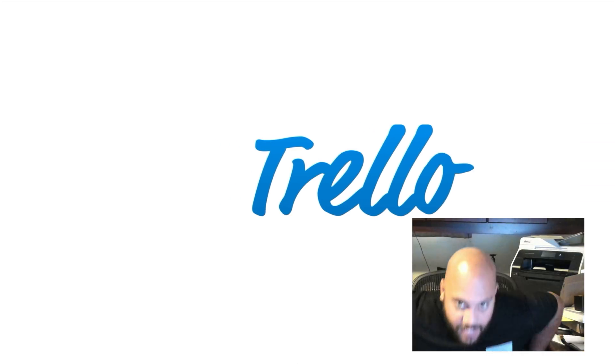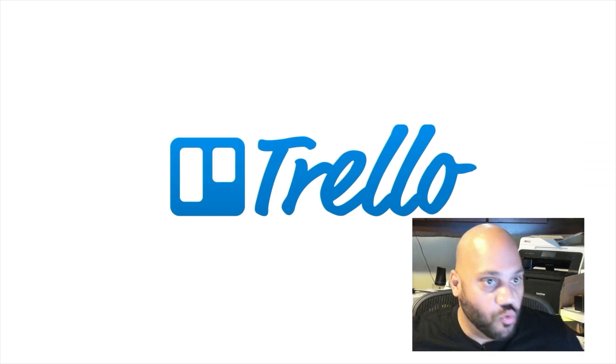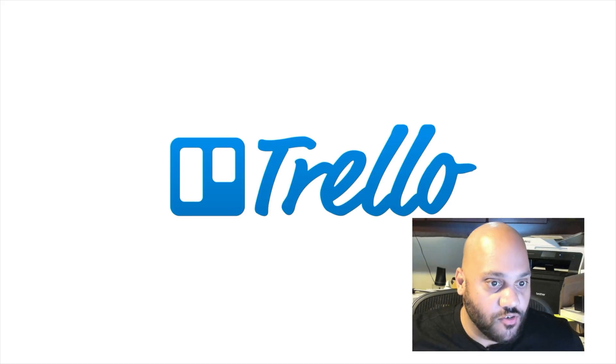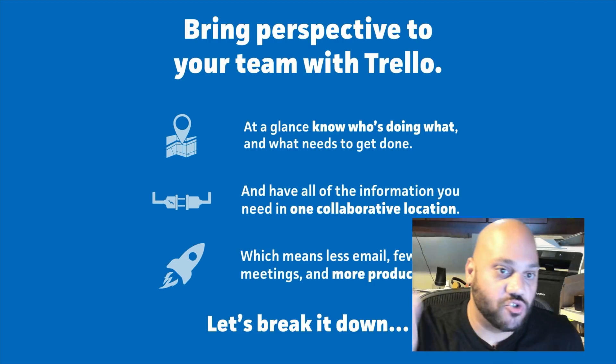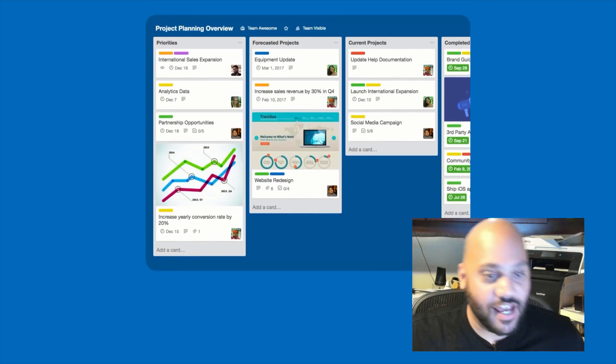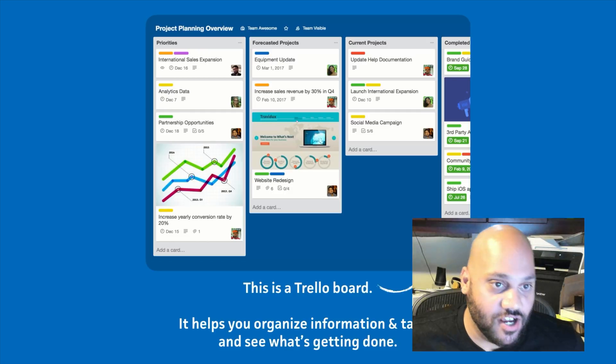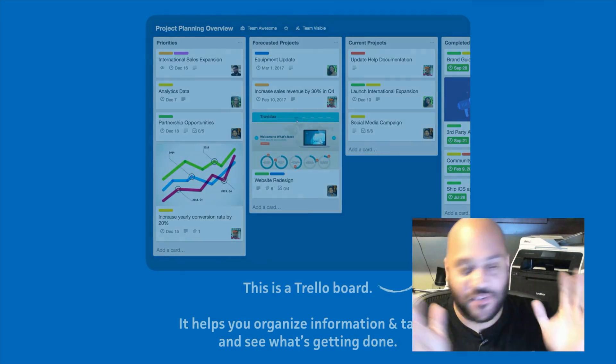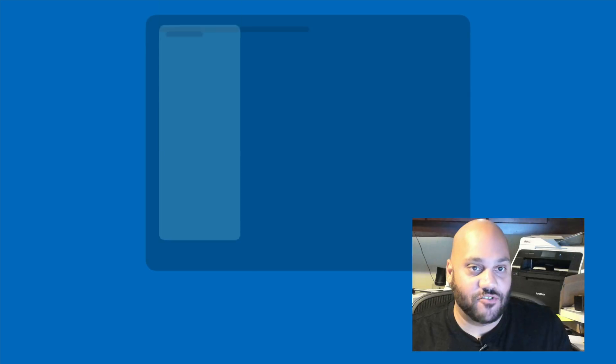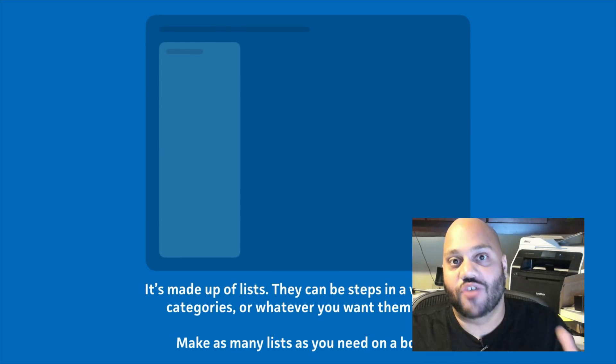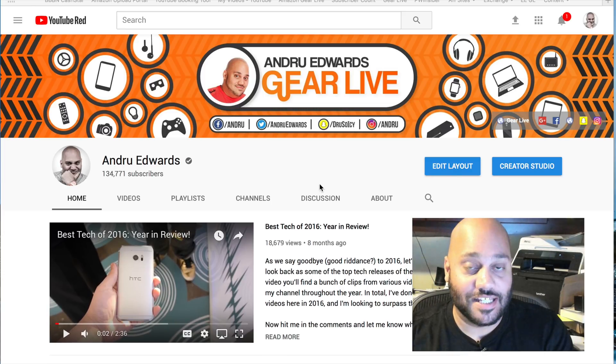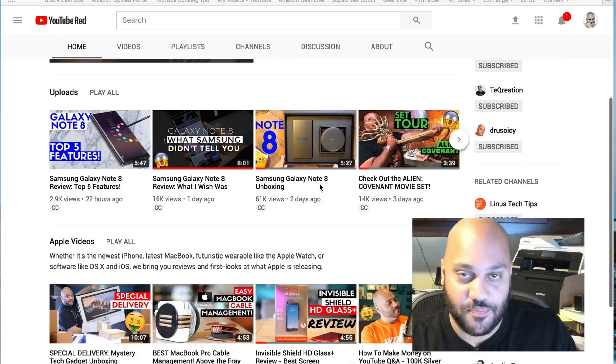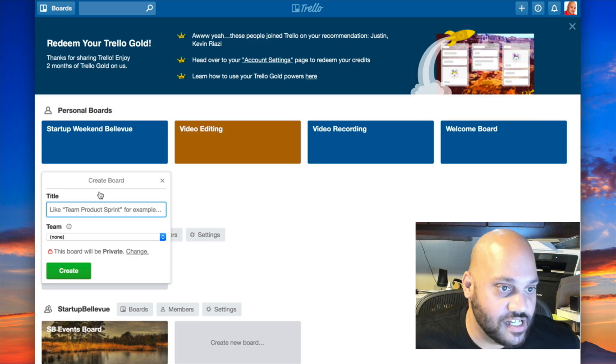All right, let's get in here and get started with Trello. So as you can see here, I've got Trello on my screen. Trello lets you work more collaboratively and get more done. I use Trello, like I said, for all sorts of stuff. Here's an example of a Trello board, but rather than looking at the examples, I figured I would just create a new Trello board right now, geared towards what I do for work, which is make videos for YouTube and other social media platforms.